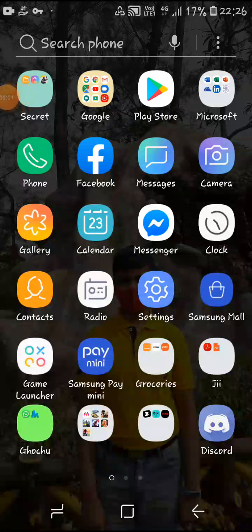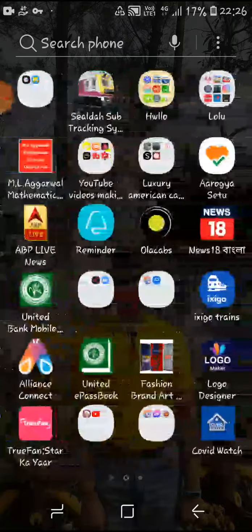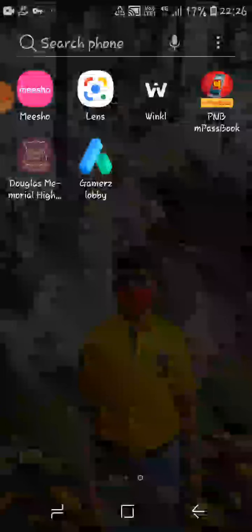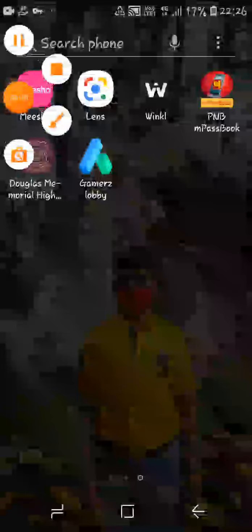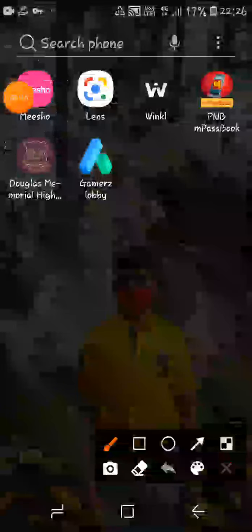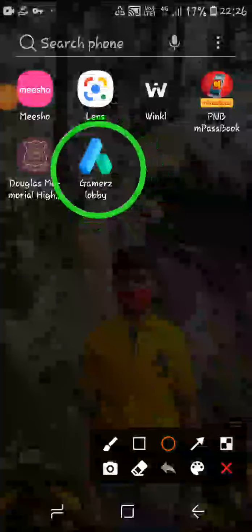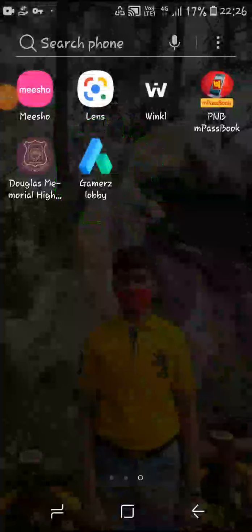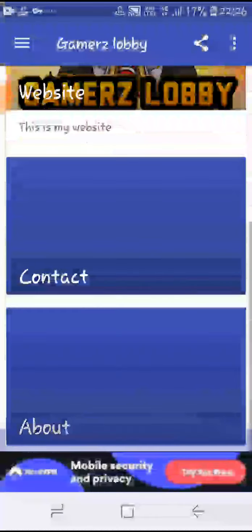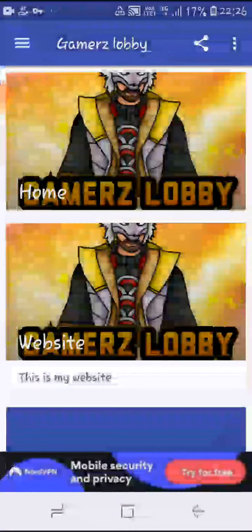Hello guys, I am going to show you how to make an app for free. I have also made an app for free, which is this one — it's called Gamers Lobby. As you can see, let's open this. So this is the app I have made.